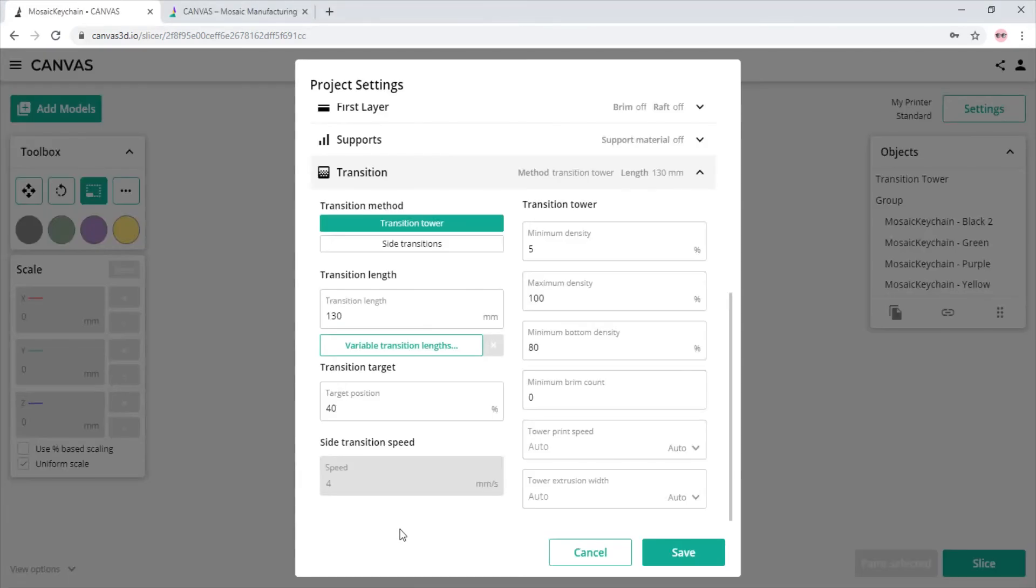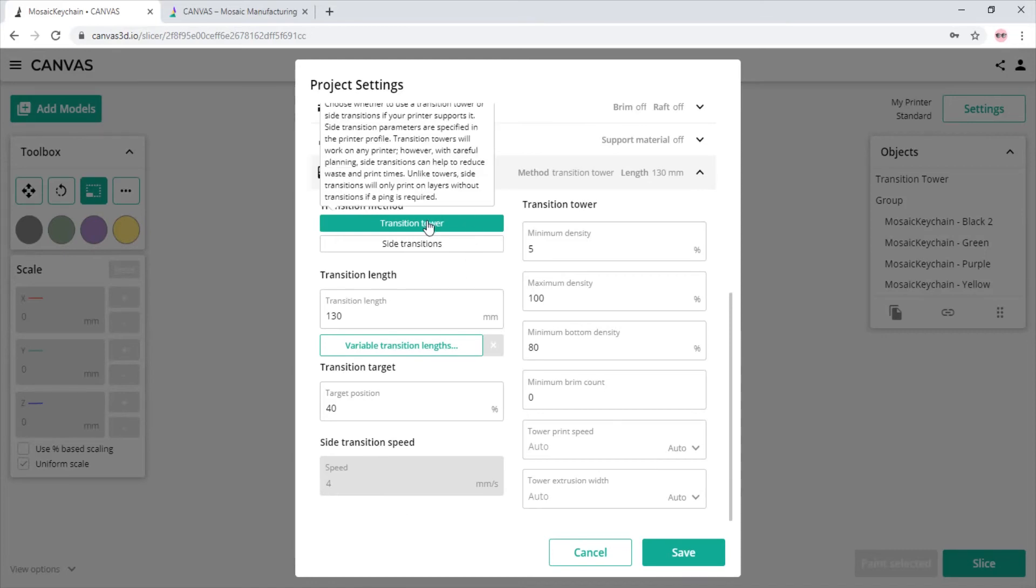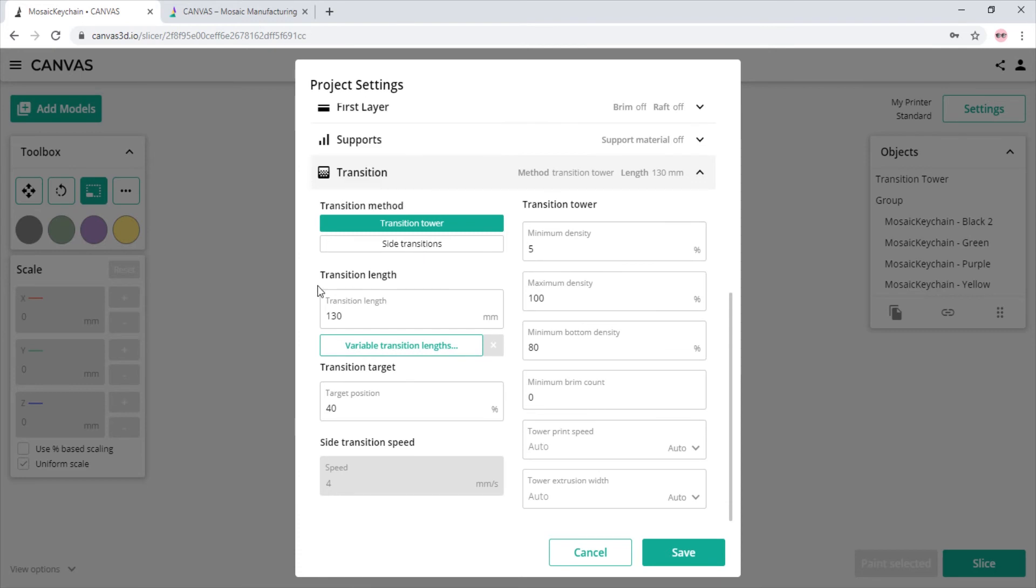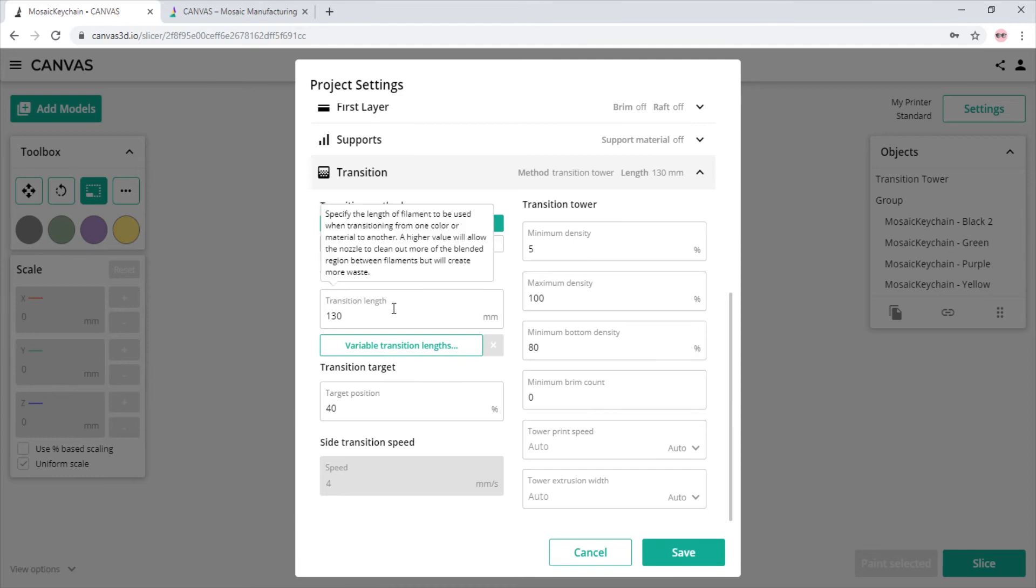When changing colors from one color to the next on a single nozzle, you have to run a certain amount of filament through to get a crisp color. In Canvas, you can select whether you want a transition tower, or if your printer allows it, you can use side transition that purges filament off to the side of the bed. When changing colors from one to the next, we measure that amount in the transition length value.